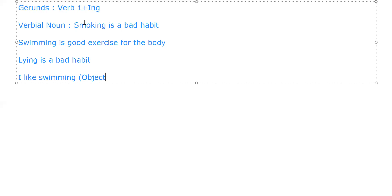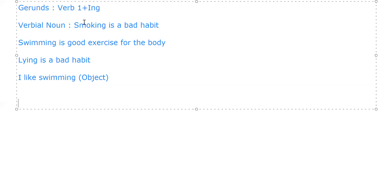So that was for the gerund. I guess it's quick, and so I would love to combine the next topic in this - that is participles.